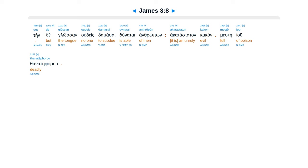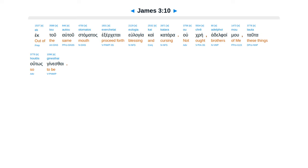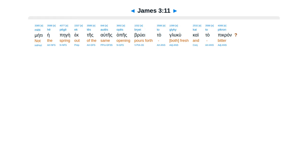Este iu thanateforu. Inautei yulagumen tan curion kai patera, kai inautei kata romatha tus anthropus, tus kathamorios entheu geganatas. Ek tu el tu stamatas, ek serketa iulagia kai kataara, ukre adelfoimu, tatahutas genesai.